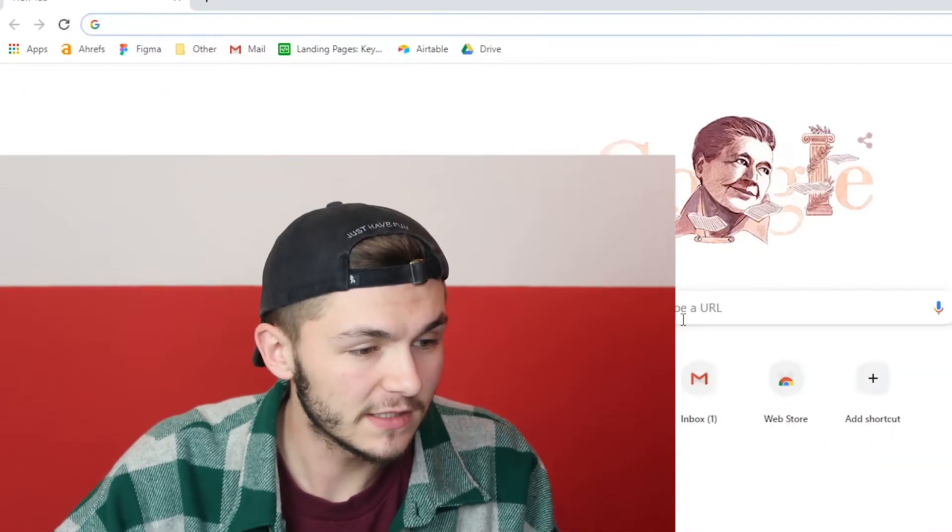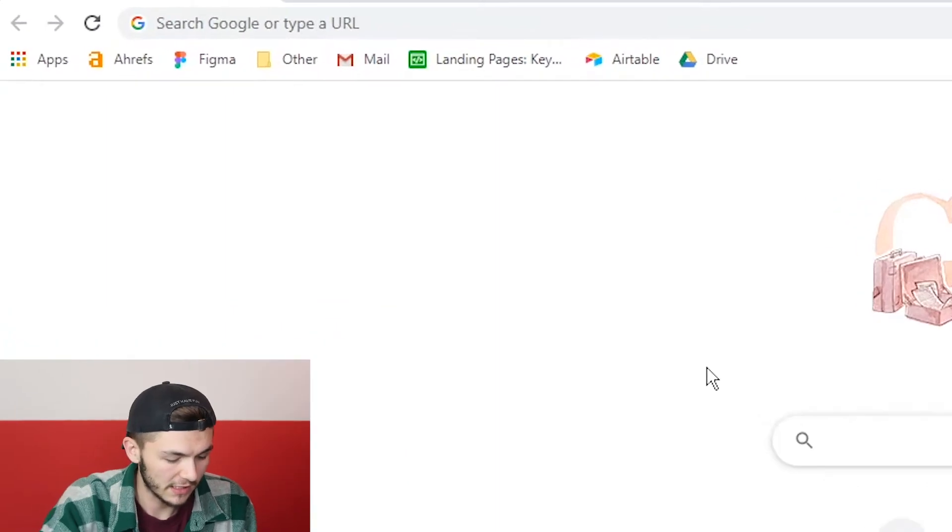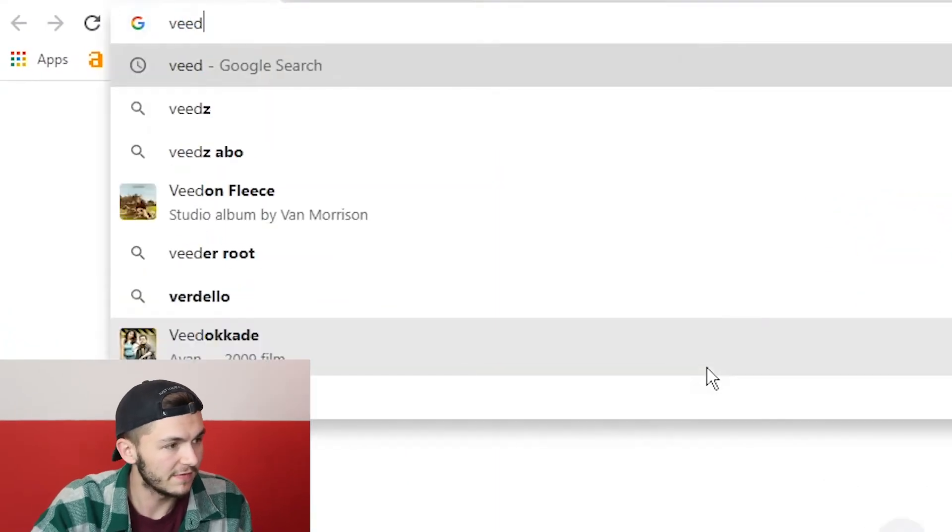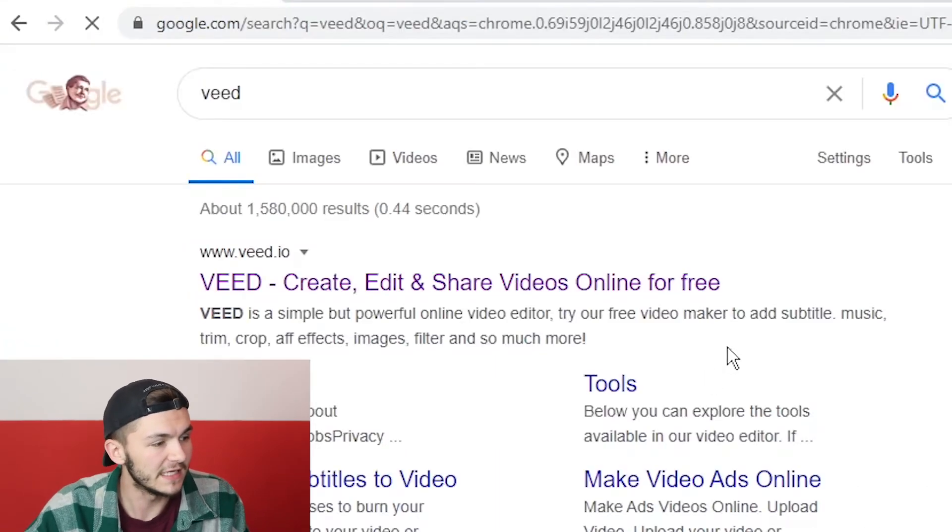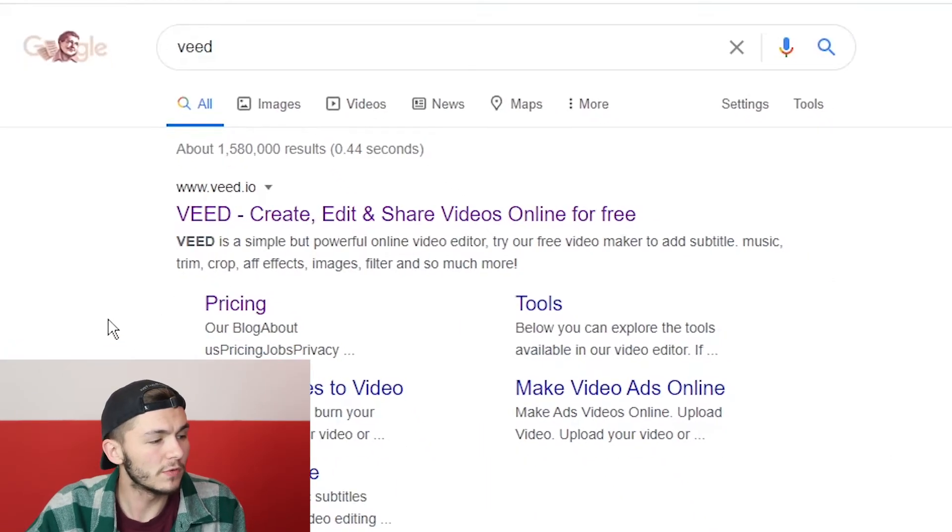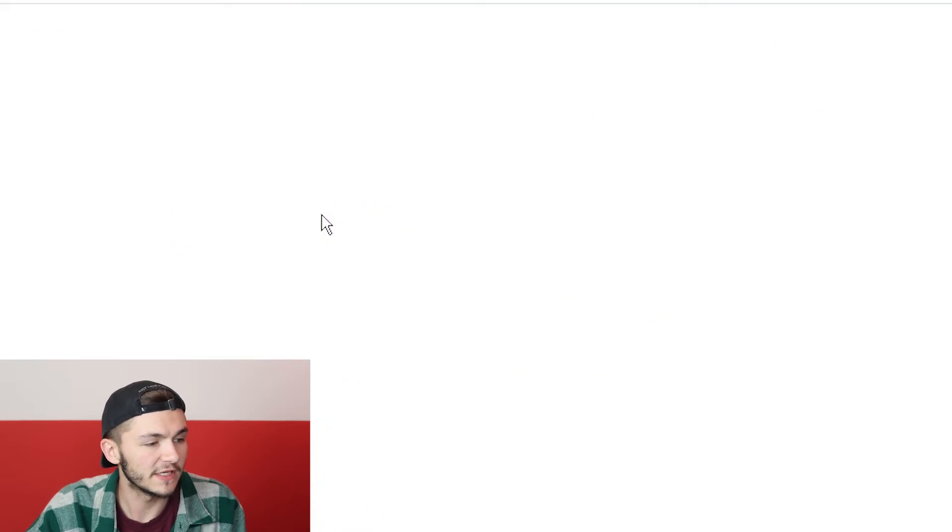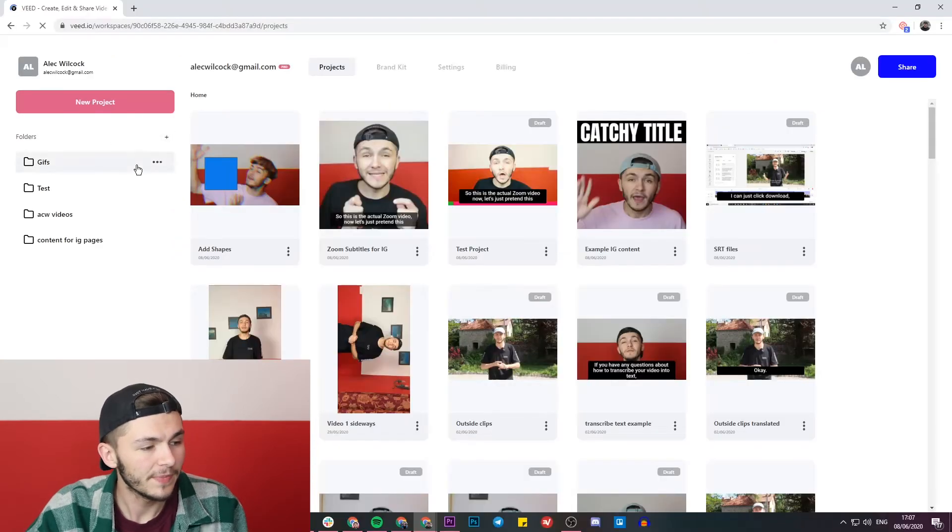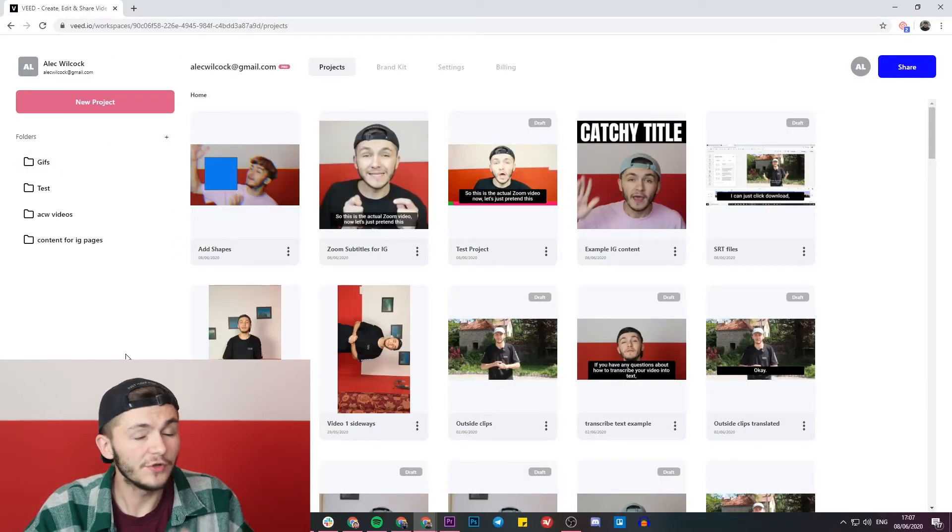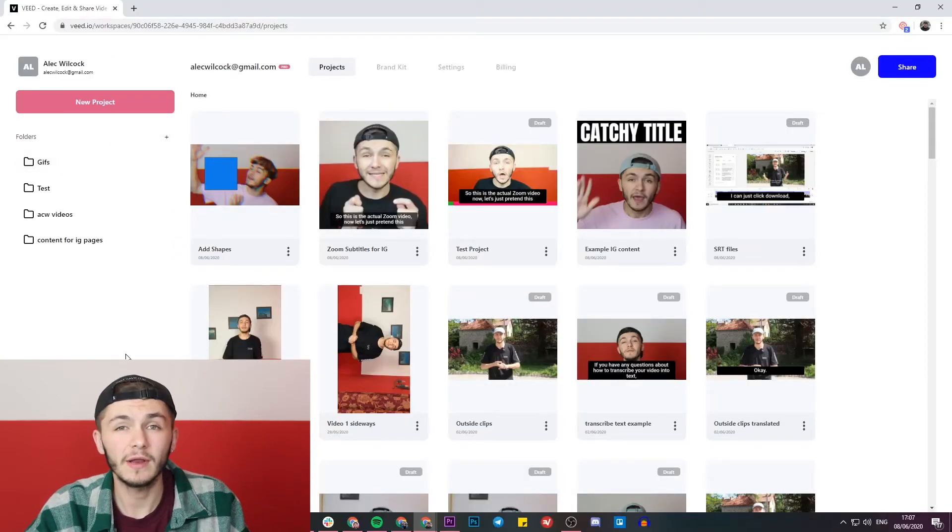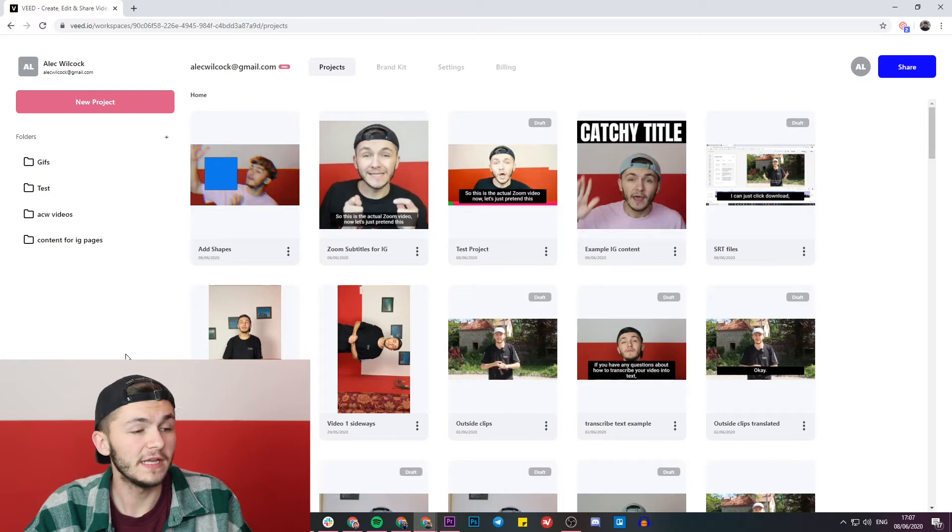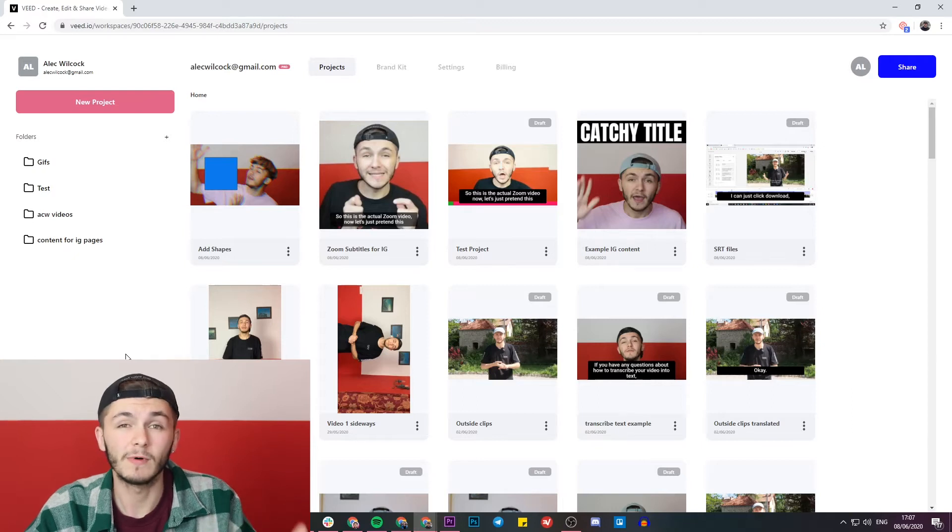So to get started we're going to be using a tool called Veed. I'm going to head over to Google and we're just going to Google Veed. Once we've Googled Veed, we're just going to click on the first link which is create, edit, and share videos online.